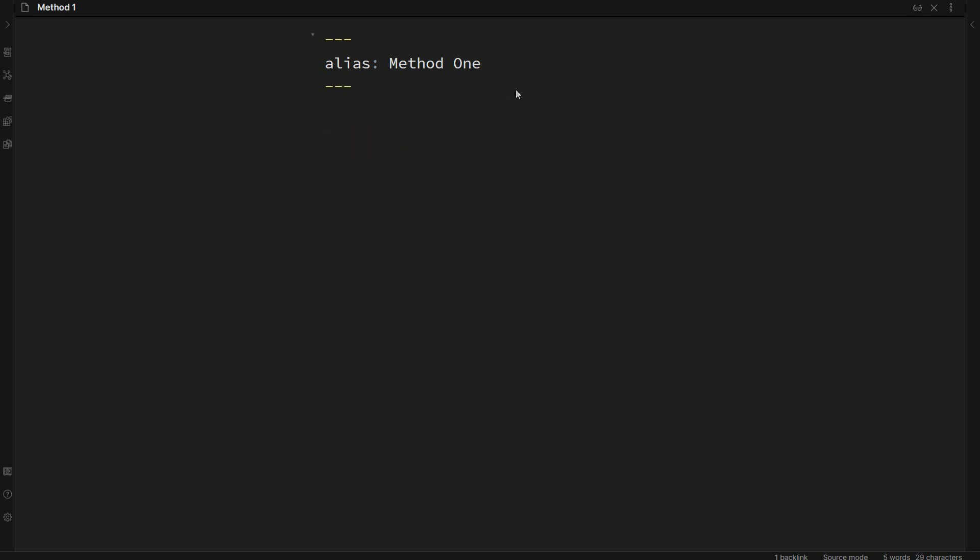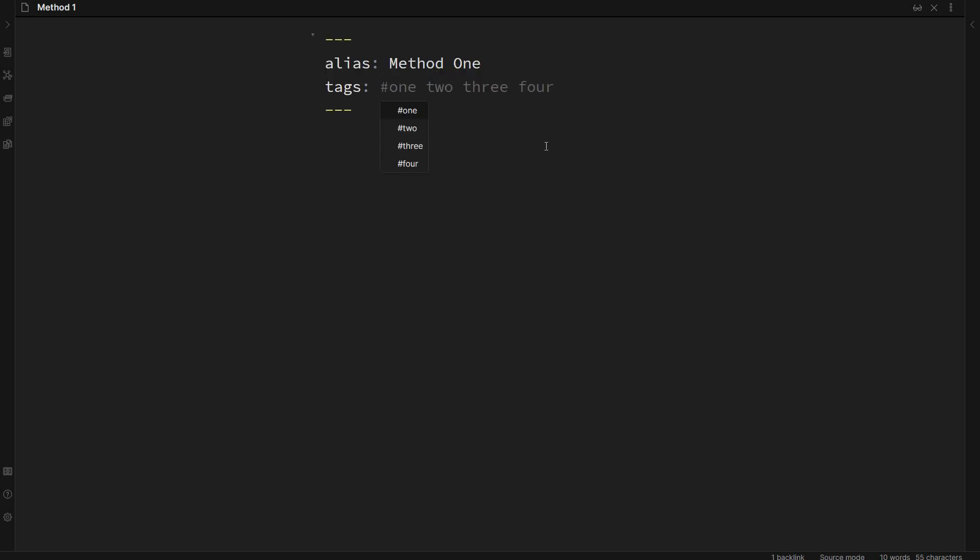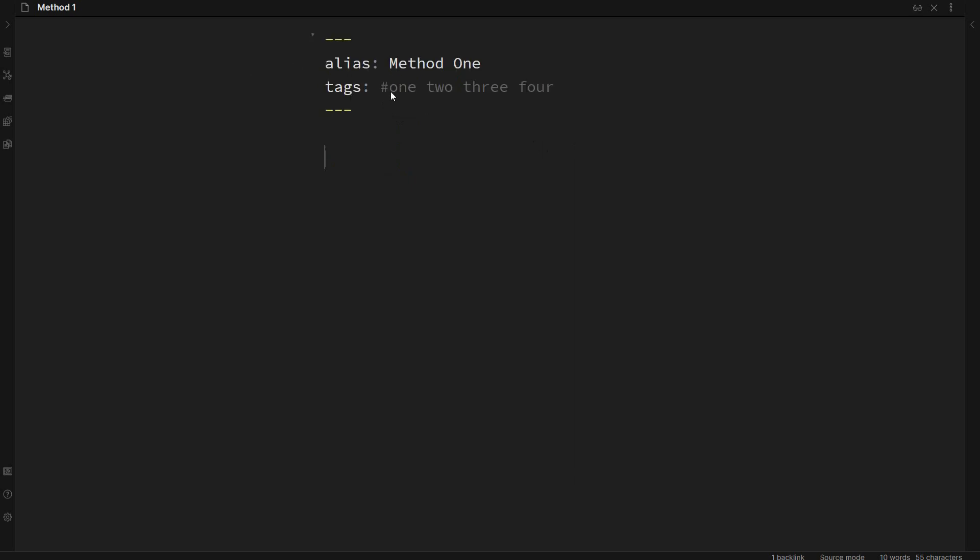The second thing we can do is we can add tags like so and we can add as many tags as we want here. So we can say one two three four and I'll add tags. Just take note you don't need to put a hash in front of it as it will not work. It will break it if you put a hashtag in front of it.